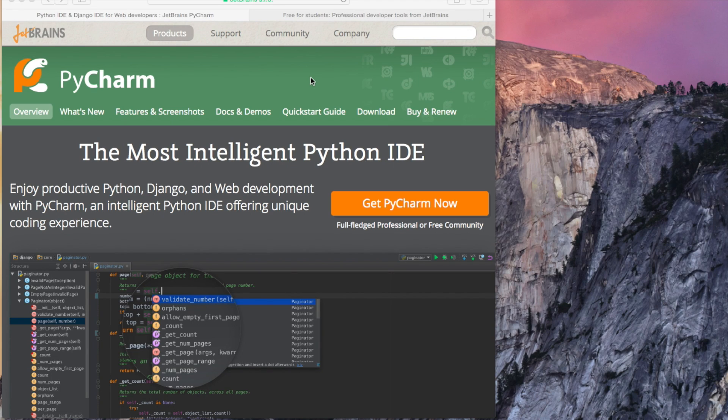Hey everybody! This is a tutorial about PyCharm, one of the most popular Python IDEs.